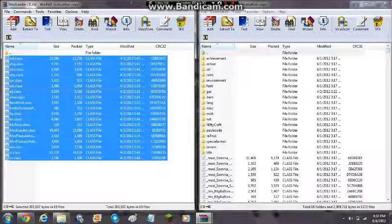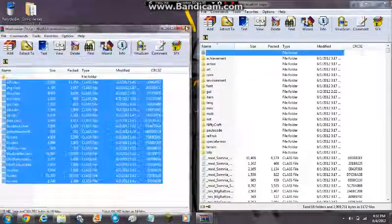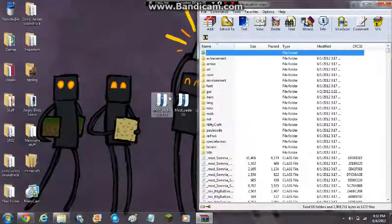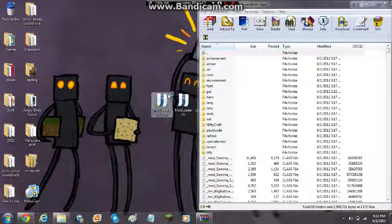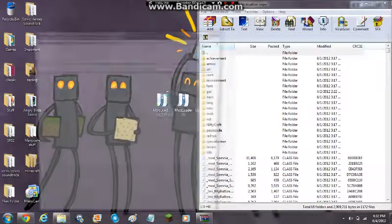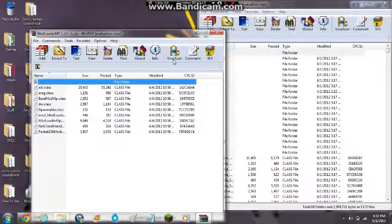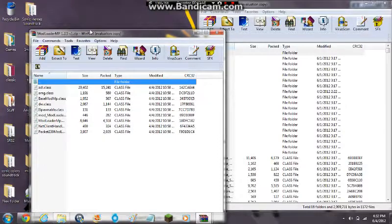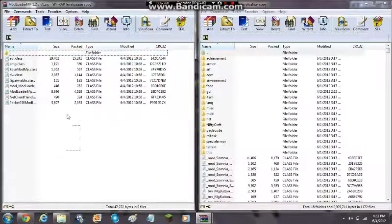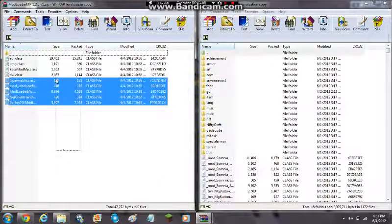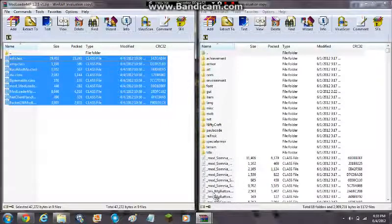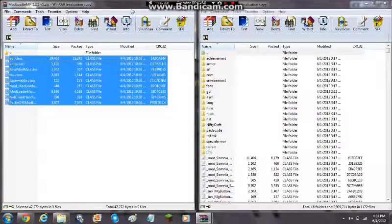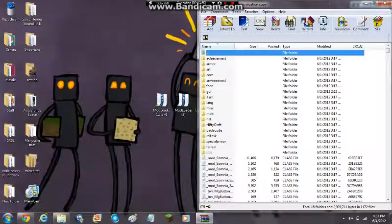Now since you did that, you can exit out and then you want to open up your mod loader MP. Now you always want to get the latest version of these. And then you want to drag that to the side and do the same thing you did with mod loader. So highlight all of these, drag them right into here, and then you're done with that.